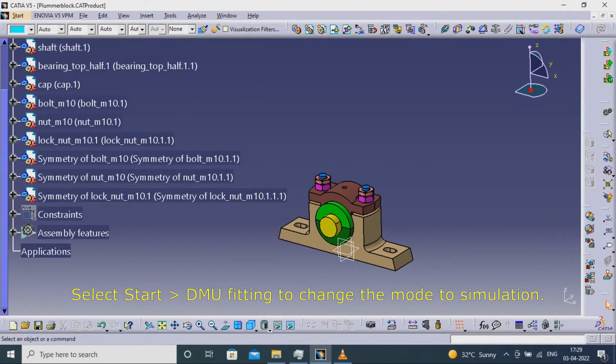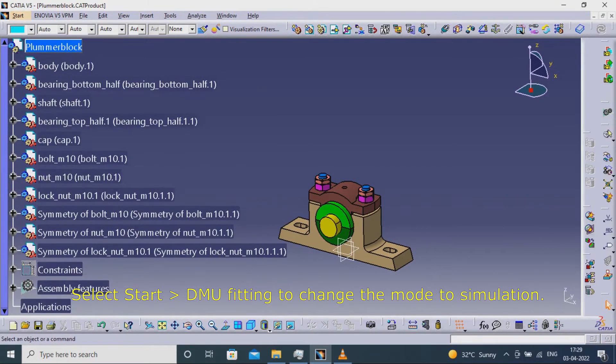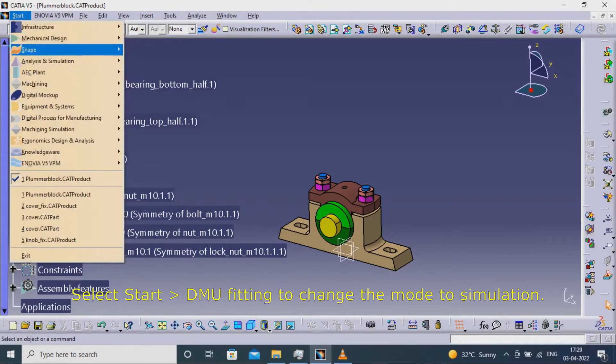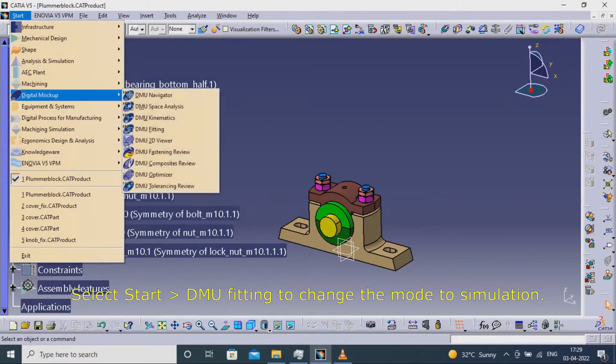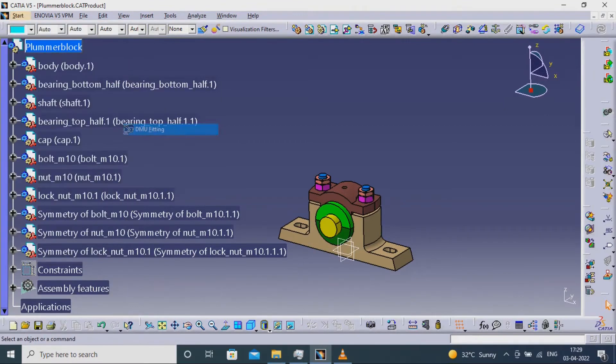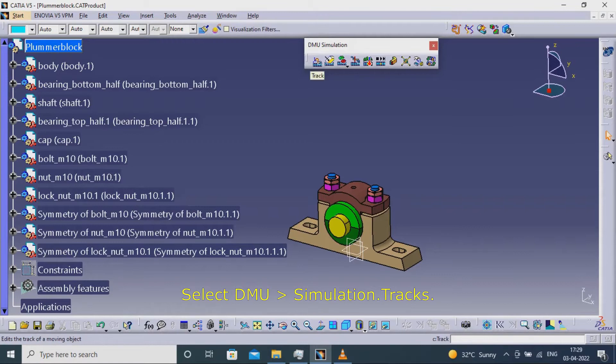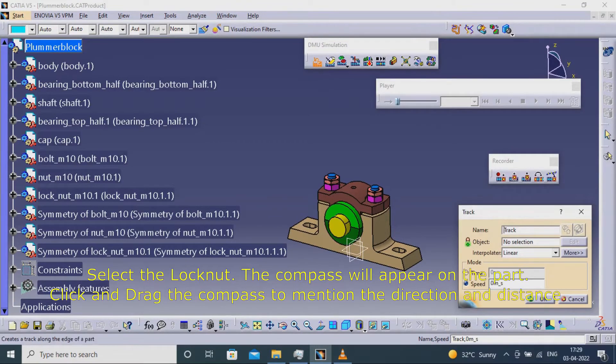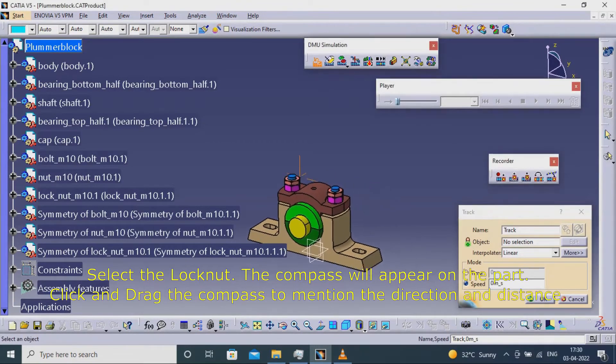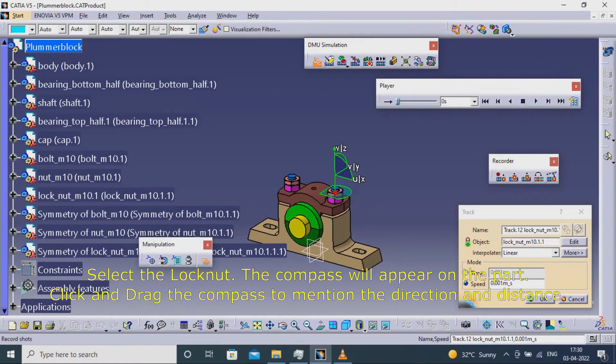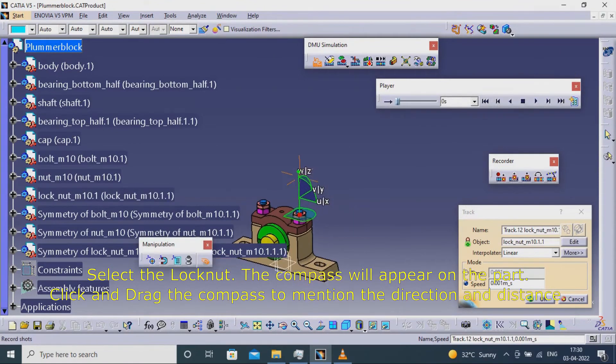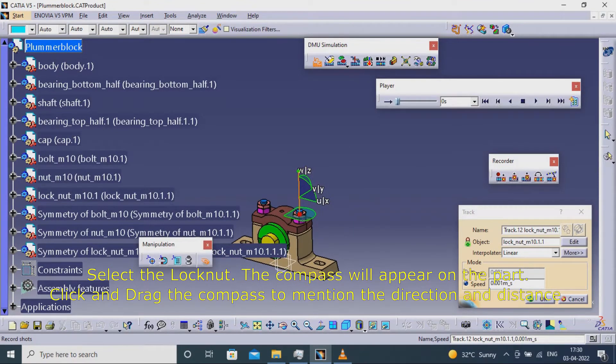Select start DMU fitting to change the mode to simulation. Select DMU simulation tracks. Select the lock nut. The compass will appear on the part. Click and drag the compass to mention the direction and distance.